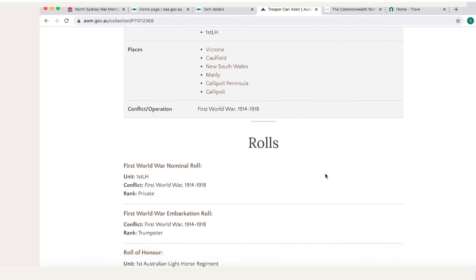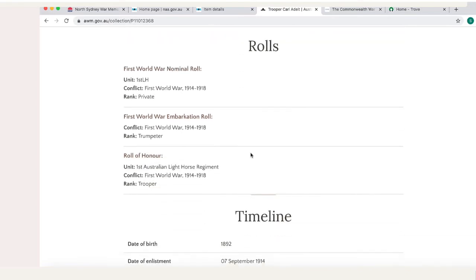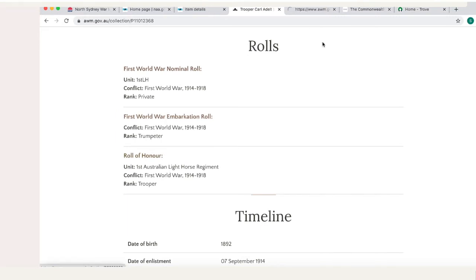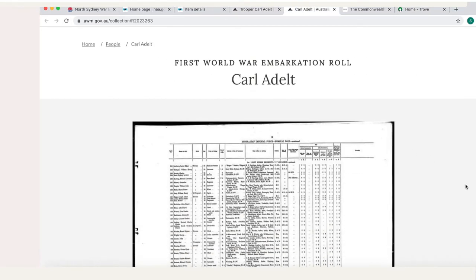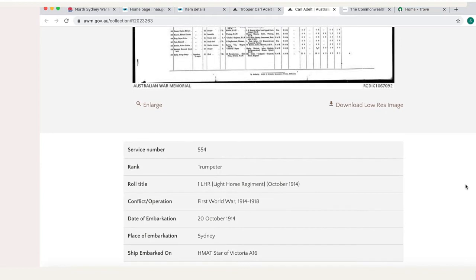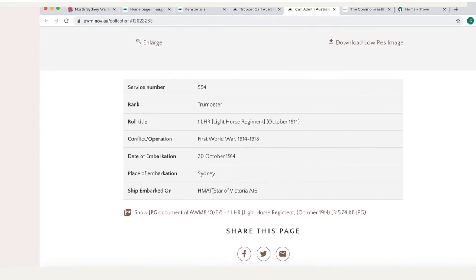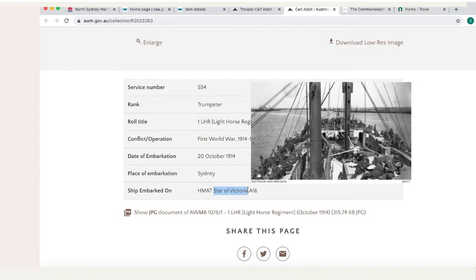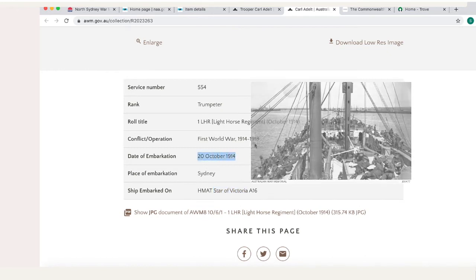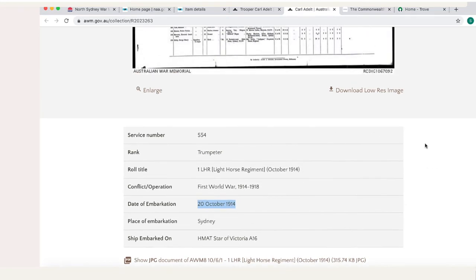If we scroll down, Karl Adelt appears in three rolls on the Australian War Memorial including the nominal roll, the embarkation roll, and the roll of honour. We won't go into all of them, but the embarkation roll will show you the ship that Karl was on, which was the Star of Victoria, and the date he embarked from Australia, which was the 20th October 1914 — one of the earlier embarkations from Australia.